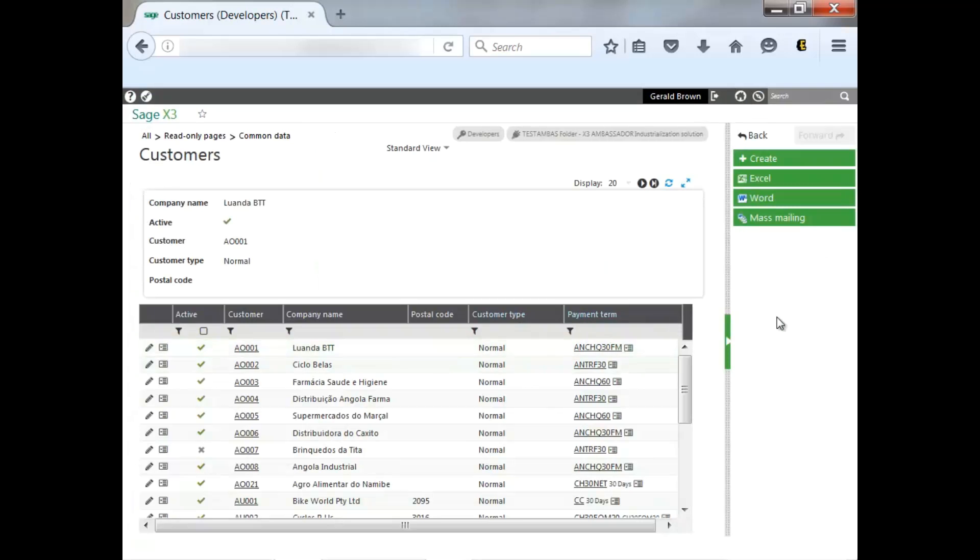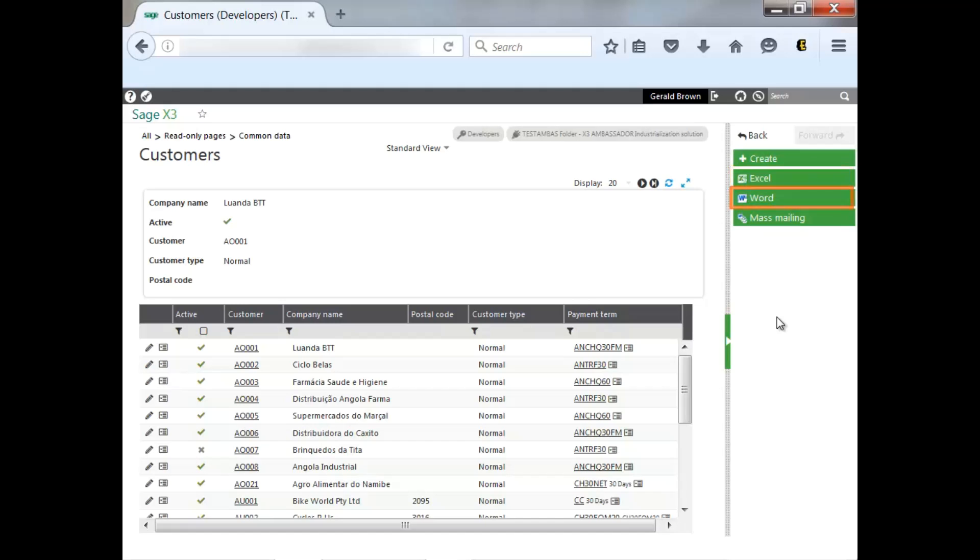Last but not least, there's a great feature. When you are in the read-only mode and the list view, you can use Microsoft Excel to export or Word to create templates to export data as well as being able to update the data within the Microsoft functions.